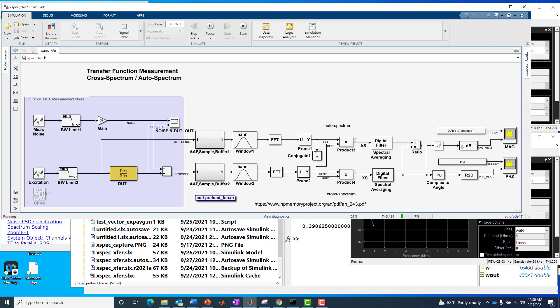So if you only needed the phase response, you could get rid of that product and that digital filtering operation and that ratio block. Okay. And all you would need would be essentially the bottom path and the F15 windowing on the top path. Okay. So that's interesting finding.